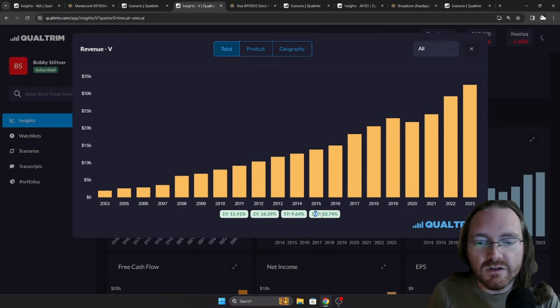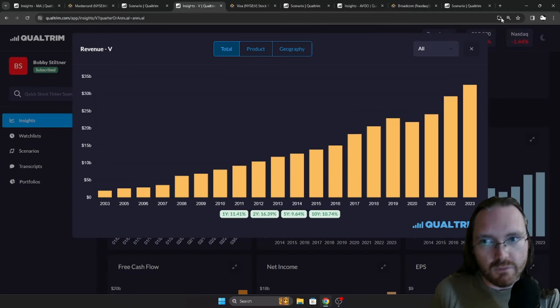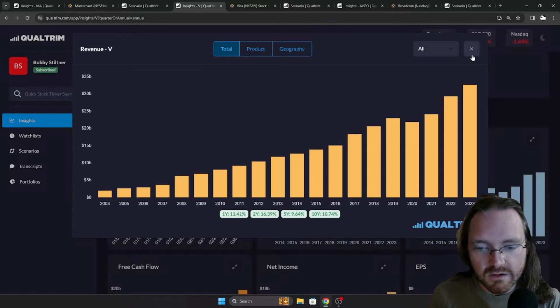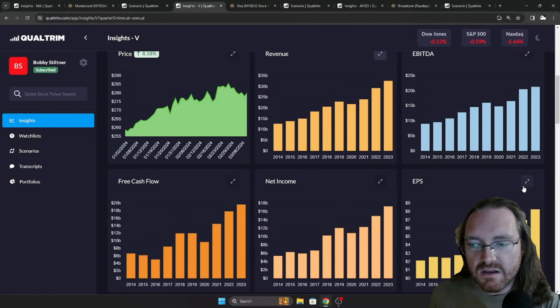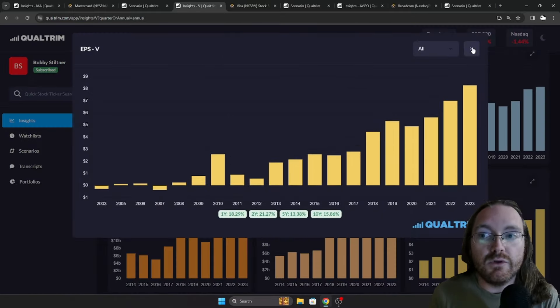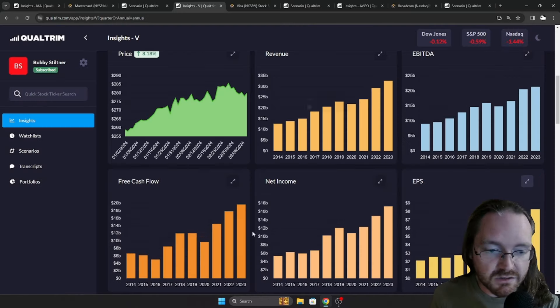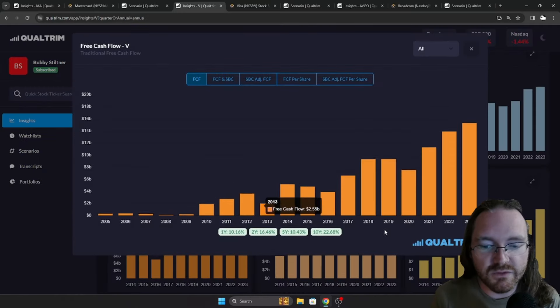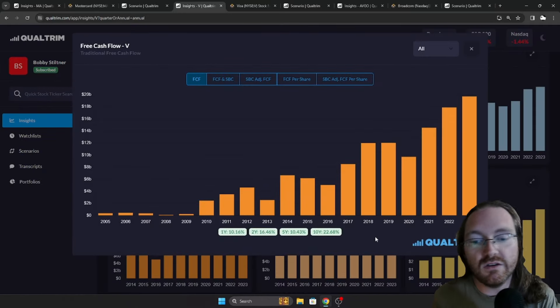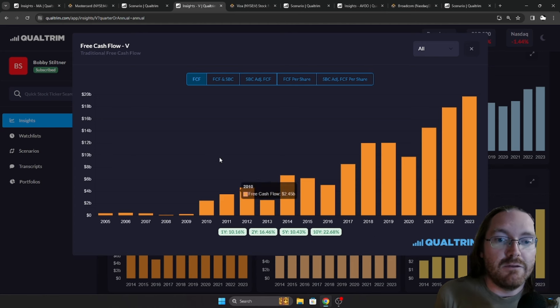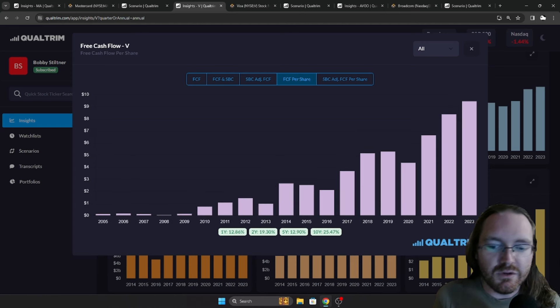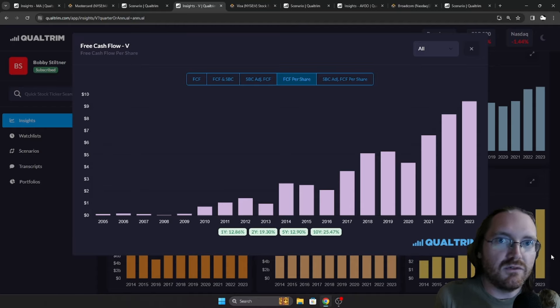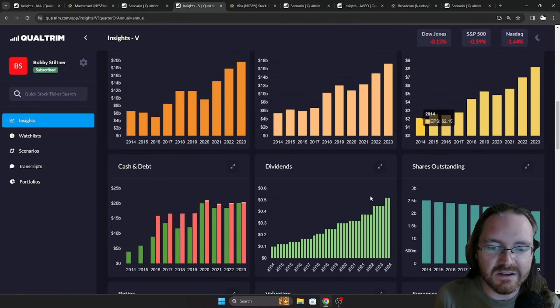Now, a very similar situation. Revenue's been growing at a rate of 10.74% over the last 10 years. The EPS has been growing at a rate of 15.86% over the last 10 years. Free cash flow, 22.68% over the last 10 years. And if we take a look at the free cash flow per share basis, 25.47% because they do those share buybacks.